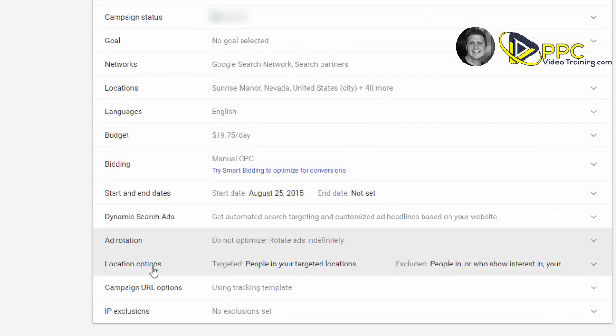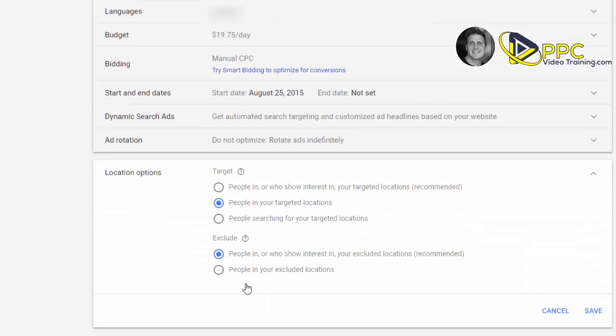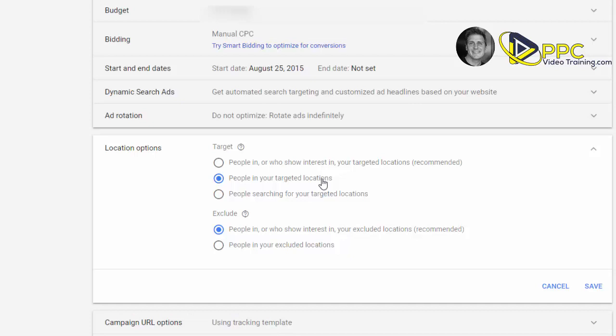And then lastly, under location options, scroll down and make sure it's checked on people in your targeted locations. Let me give you an example of this. If we're targeting the Las Vegas area, we'll stick with that example. We want only people in that area, in that Las Vegas area that we have targeted on our map, to be able to see our ads when they're searching for it. If we're targeting Las Vegas, somebody lives in New York, we don't want our ads to show up if they're looking under specific keywords in New York. You want to make sure they are in your targeted location when they're searching for you.